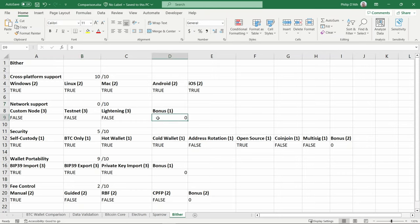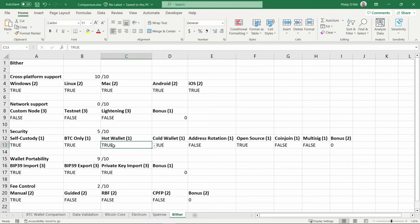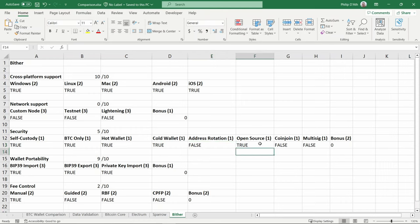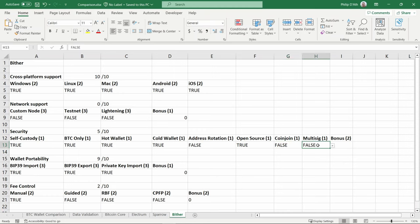Under security, it does appear to be a self-custody wallet and it is Bitcoin only. It is a hot wallet. I'm gonna have to give the benefit of the doubt here and give it a point for cold wallet support only because it appears to be able to import and export a separate key. This is probably being a bit generous. I can't see any options around address rotation. It is open source. I can't find any information to suggest it supports coin join or multi-sig. The interface is poor and I can't award any bonus points here.